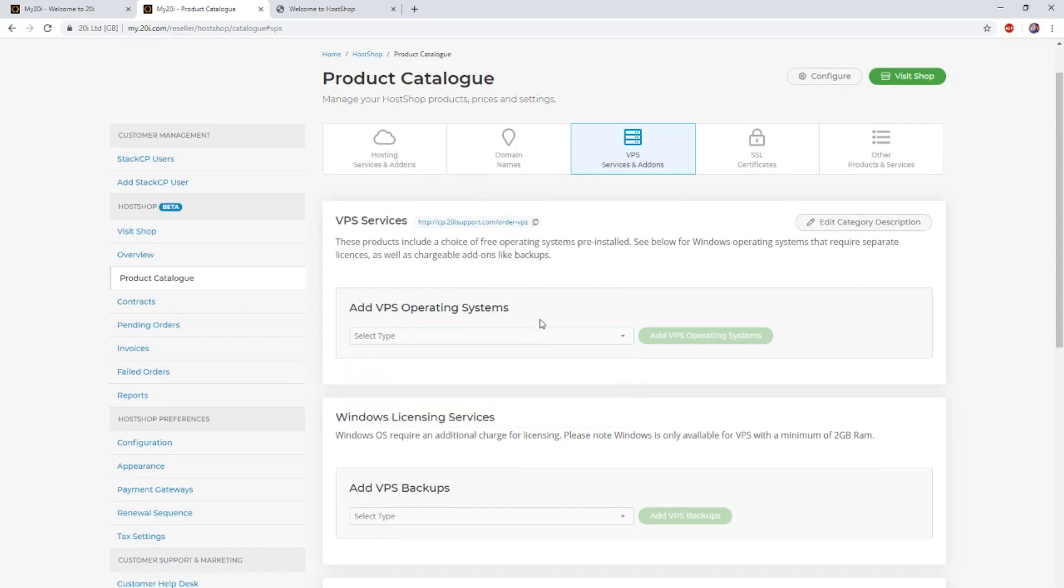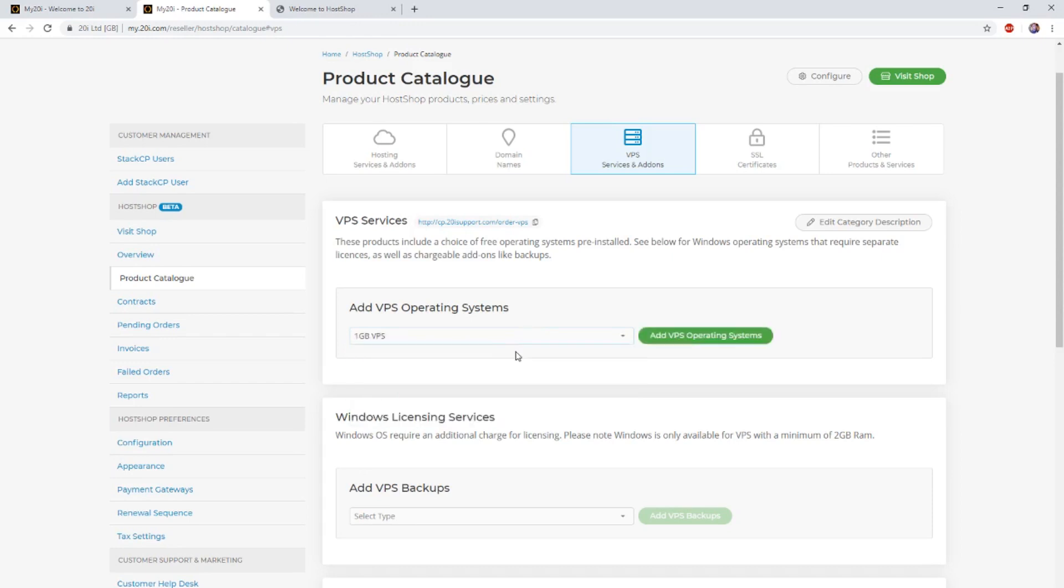In our example, we're going to be adding the 1GB VPS. We've selected the 1GB VPS and then we're going to select Add Service.